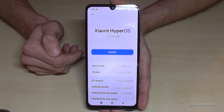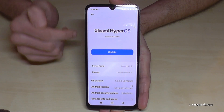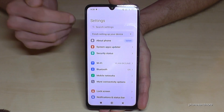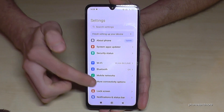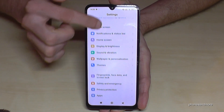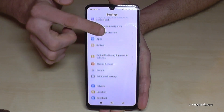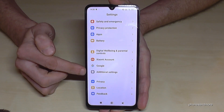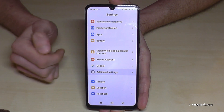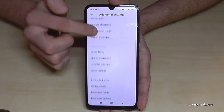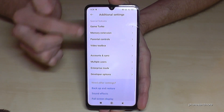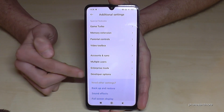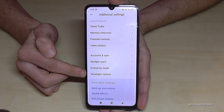But you have to find the developer options now. For that, go back one step so that you are back in the general settings. Now you need to go to the point Additional Settings. And almost at the end, or at the end, you will find the developer options.